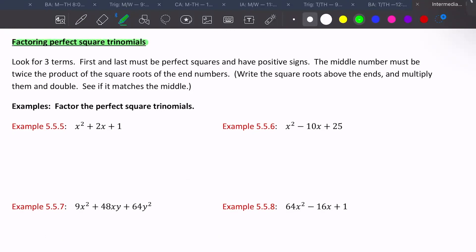For perfect square trinomials, the first and last numbers must be perfect squares with positive signs, and the middle number must be twice the product of the square roots of the end numbers. So you take the square root of the end numbers, multiply them together, and then multiply by two. If you get the middle number, you can use the perfect square trinomial method. Take the square roots of the ends, multiply them, and double — see if it matches the middle.